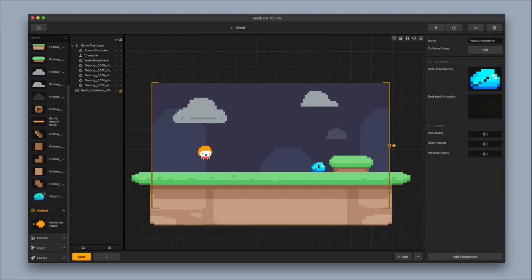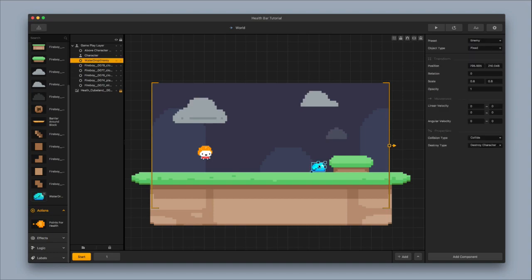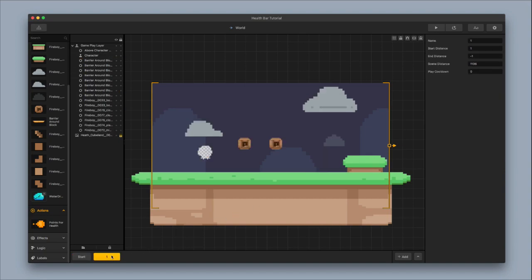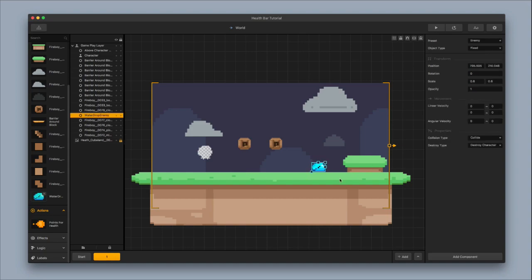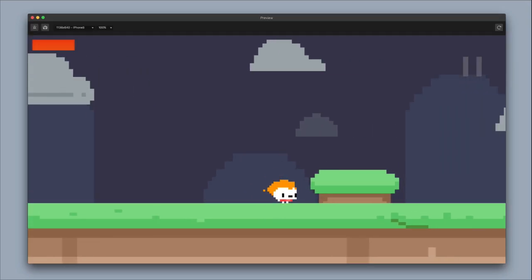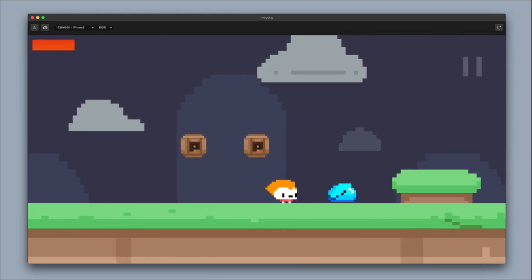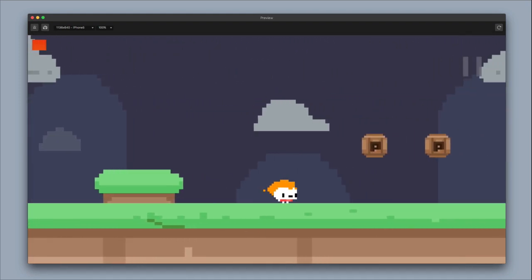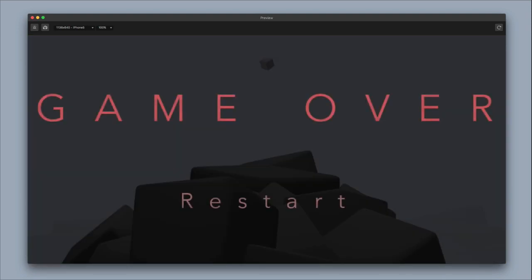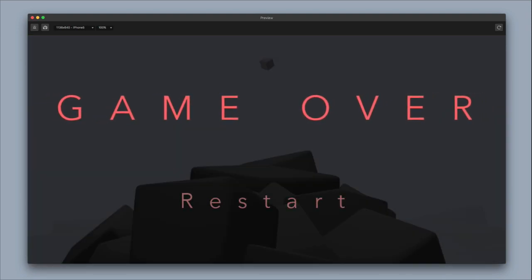Add one more water drop into the next scene. Hit Command C, go to the first scene, and hit Command V to paste the water drop there as well. Now test it out: run into the water drop and the health goes down. Hit it again — one more and game over. The health came down perfectly. That's how you add a basic health bar to your game.